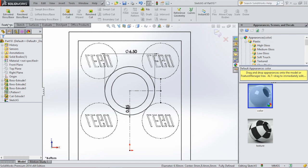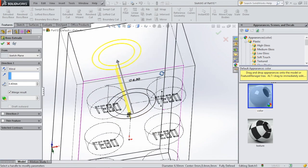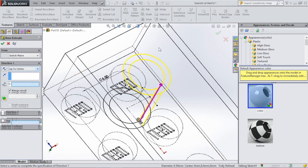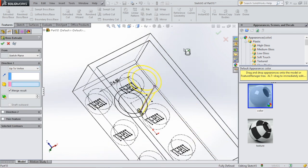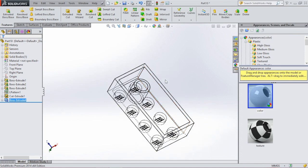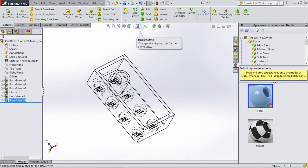Click OK. We're going to go to features, extrude boss base. Click on up to vertex and select this vertex. It will extrude up to this point. You can also select the face, but we're going to select this point. Click OK.